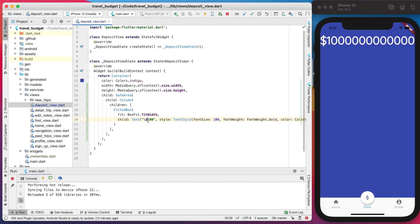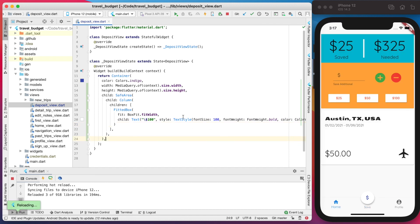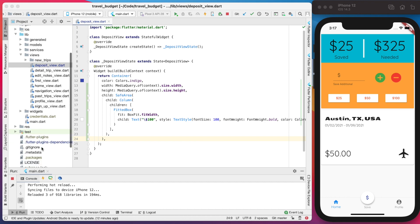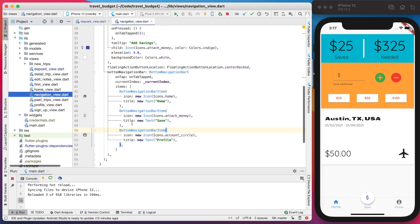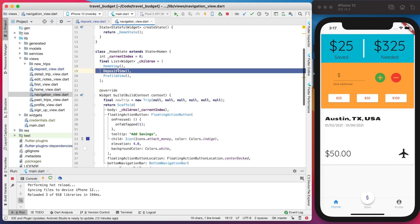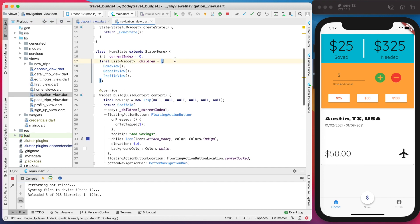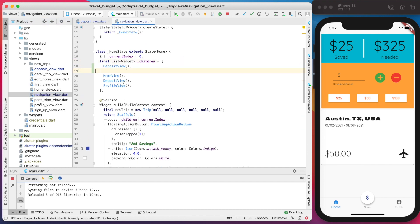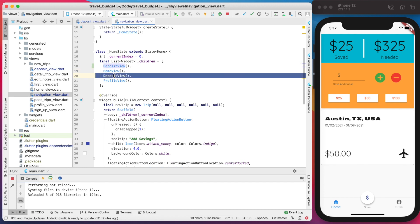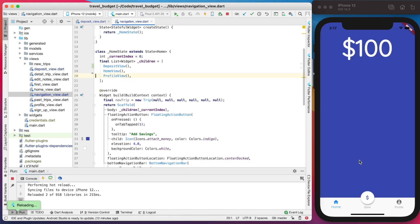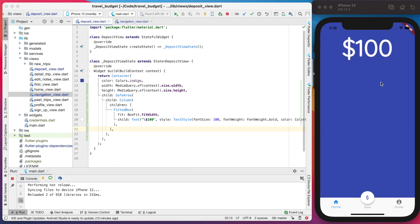Later we'll actually limit how many characters that value can be, but that's good for now. While we're working on this, I'm temporarily going to switch the navigator view to have this deposit view as the first element so that we don't have to keep clicking into that every time.